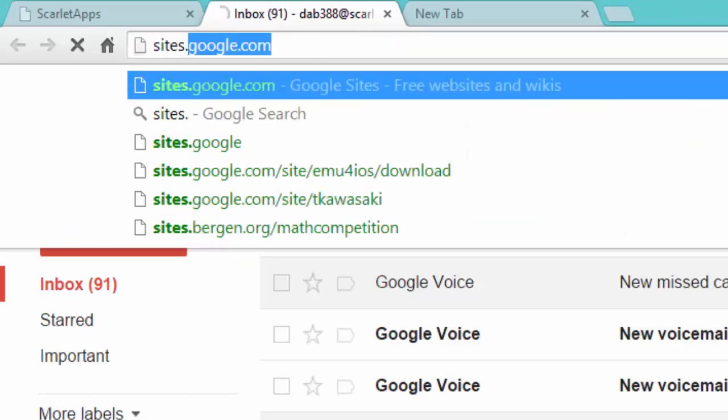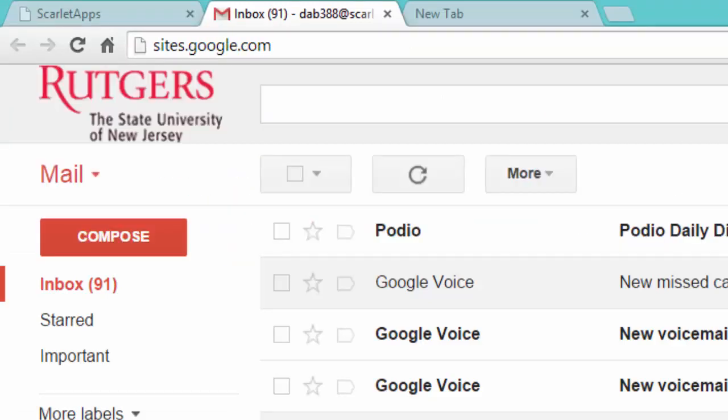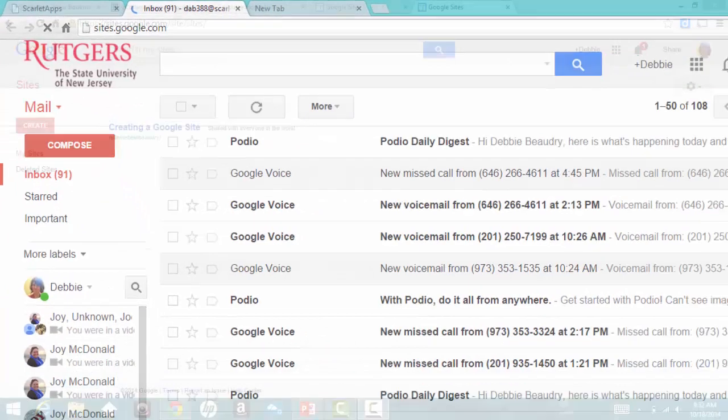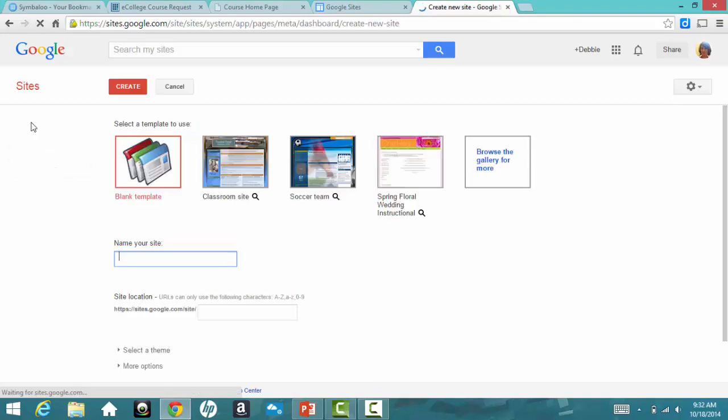Next, go to sites.google.com. I've already created a site, so it's listed here. To create your site, click on Create.